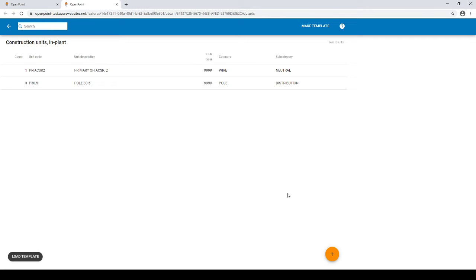All assemblies in OpenPoint are associated to a category and or a subcategory, and this categorization is customized for each utility.